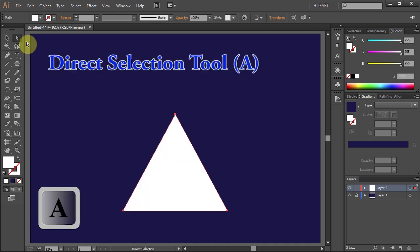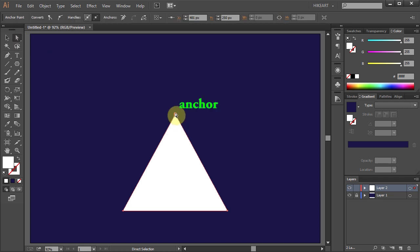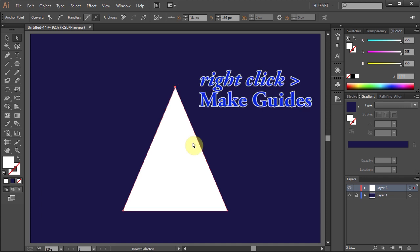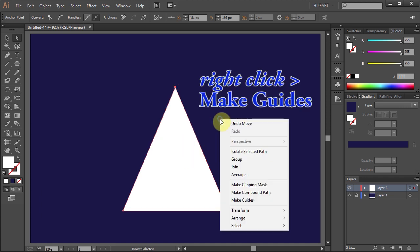Using the Direct Selection tool, select the top anchor point and, holding down the Shift key, move it up. Then right-click with your mouse and choose Make Guides.